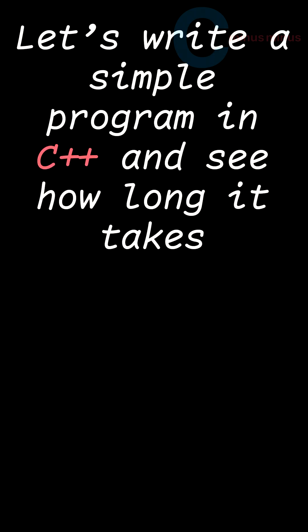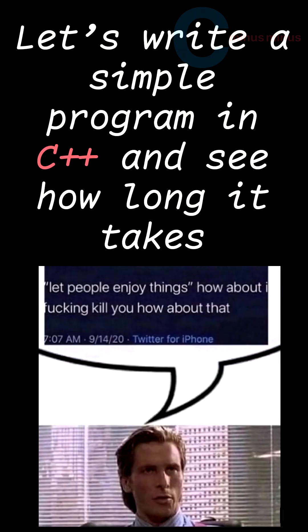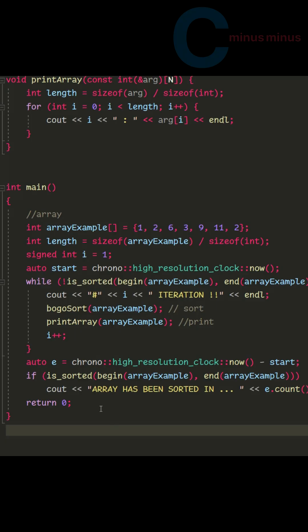Let's write a simple program in C++ and see how long it would take. Here's a simple C program that constantly loops Bogosort. If the array is sorted, the program spits out how much time it took.